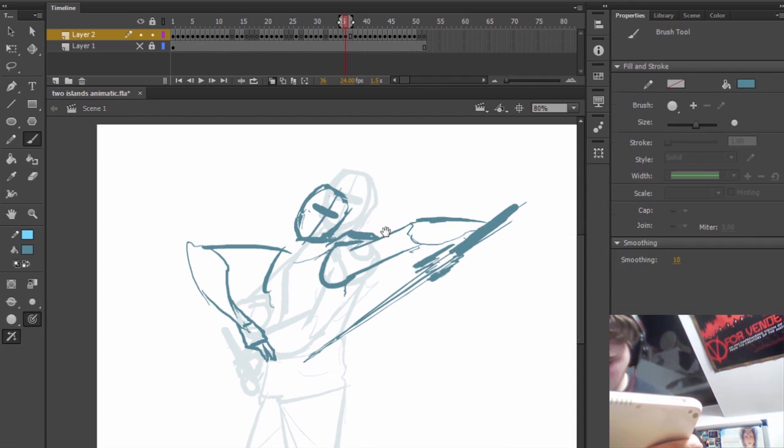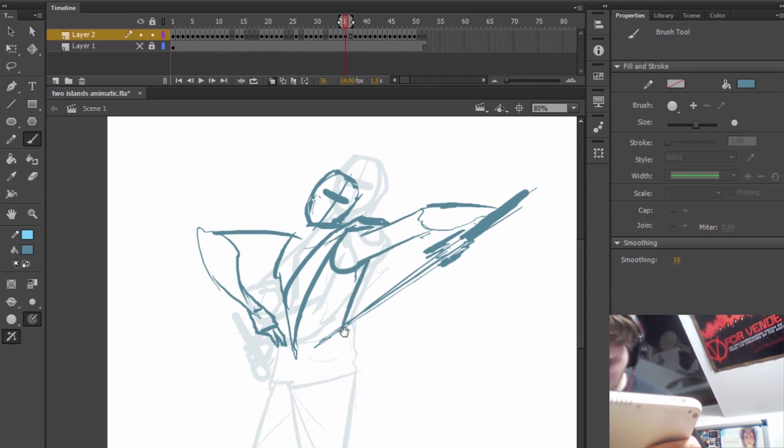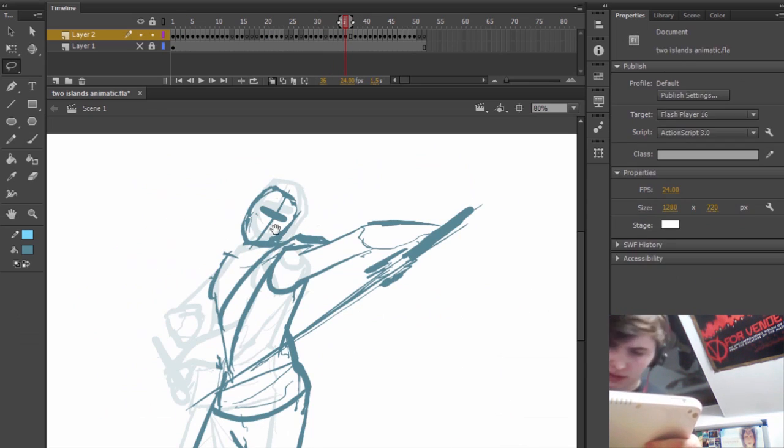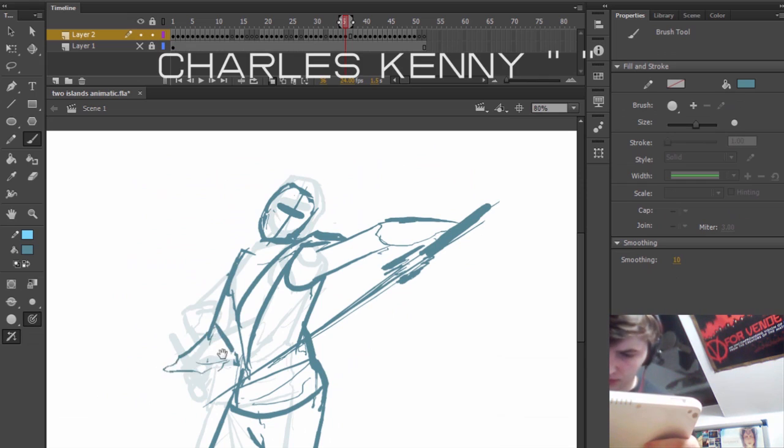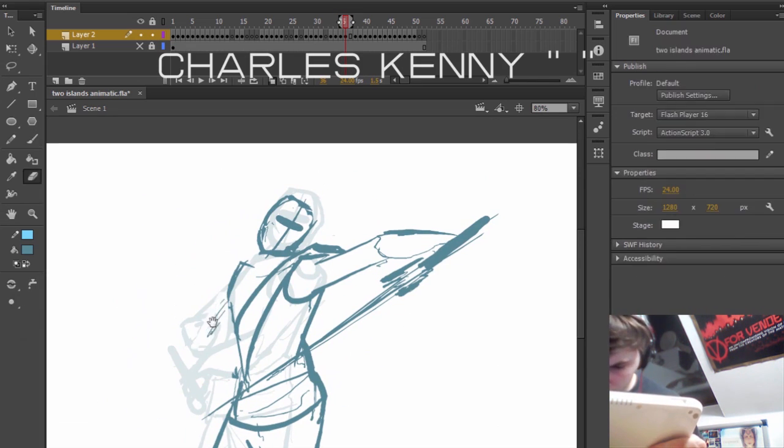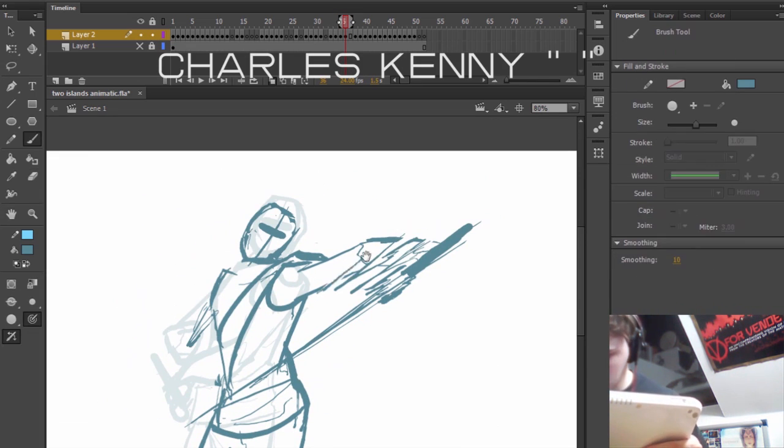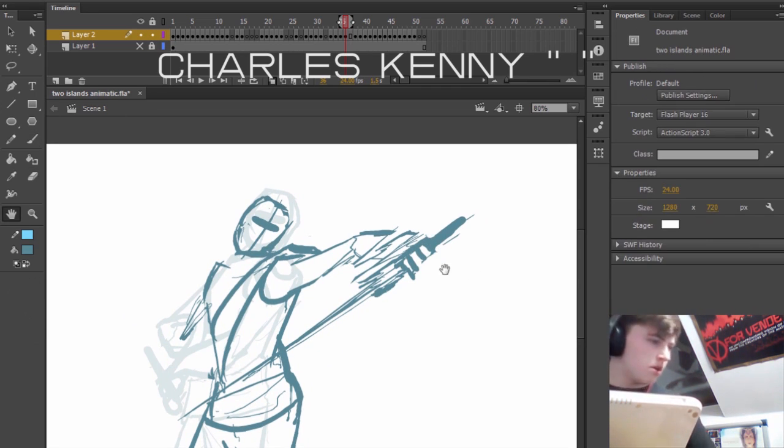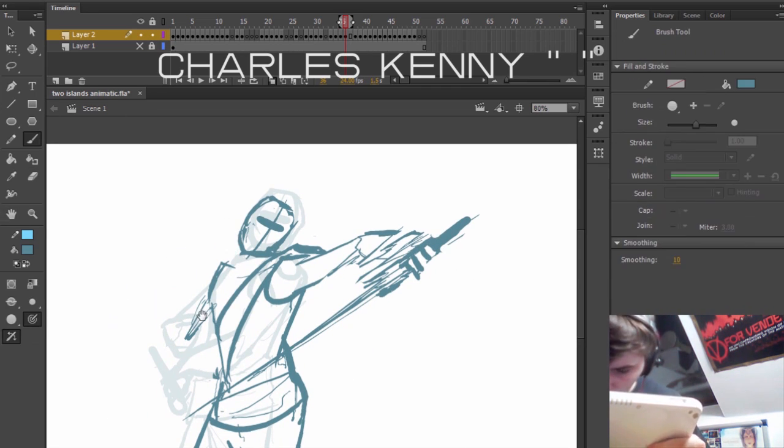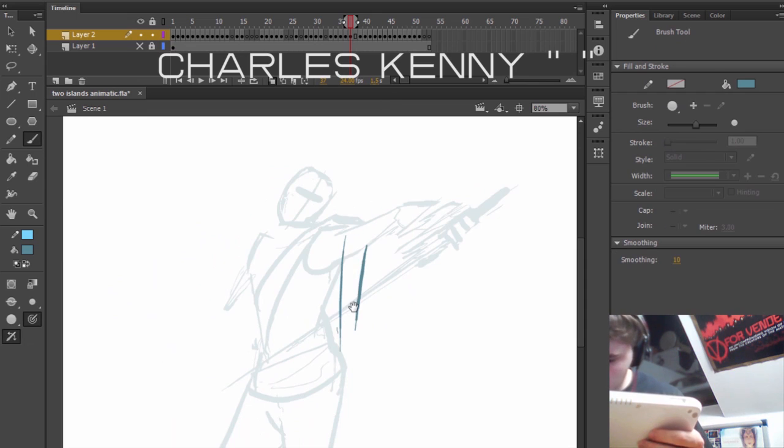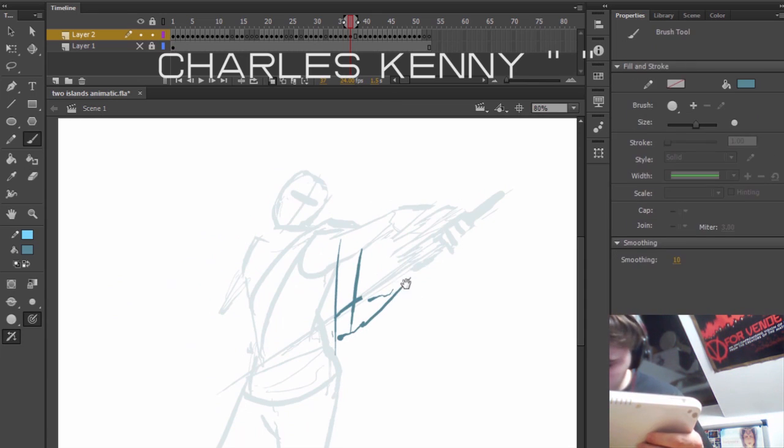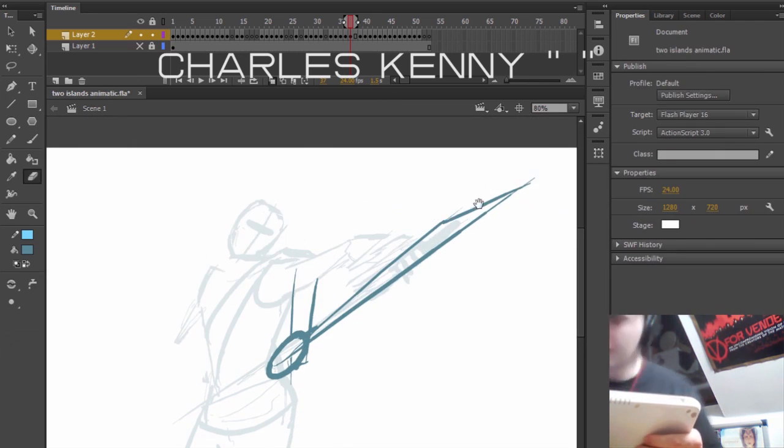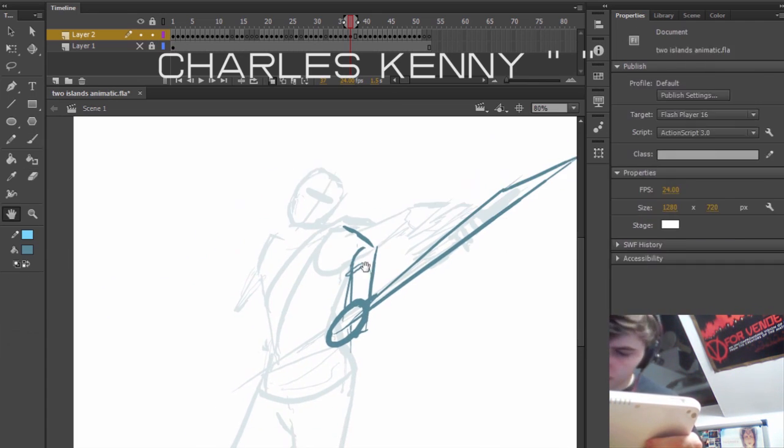In television, the evidence for 2D animation is also very clear that it's alive and well. I'm going to quote Charles Kenny for this one. Switch on any TV station with animation and 2D is more than likely what you'll find. Any Sunday on Fox will have the traditional look that was established with The Simpsons and continues all the way through to the forthcoming Borderlands.